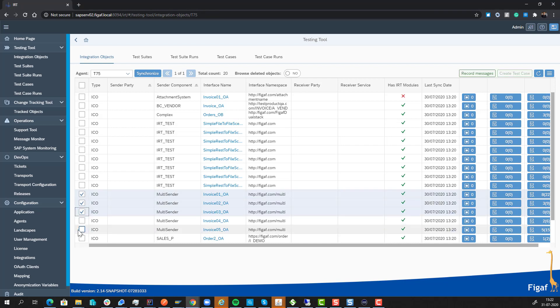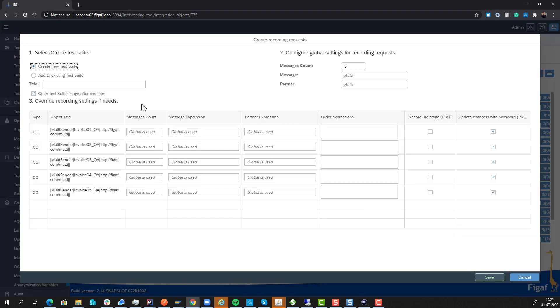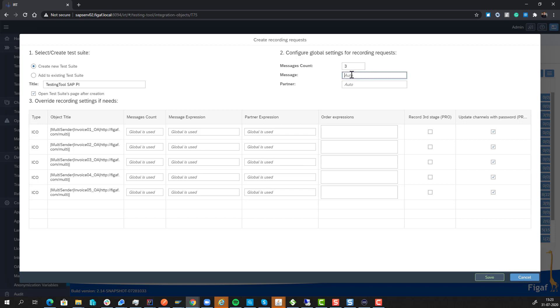So let's select a couple here. And what we can then do is we can say record messages and we can create a new test suite. This could be finance, this could be something else. And we can add data about the message or the partner either via XPath. So we know in the income document, what's the data in here.